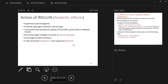Insulin is crucial in diabetes management because it has anabolic effects — it builds up. It suppresses glucose production, promotes glycogen synthesis and storage, promotes peripheral uptake of glucose particularly in skeletal muscle, encourages storage in muscle, promotes protein synthesis, and promotes lipogenesis. Insulin is anabolic — it forms things.